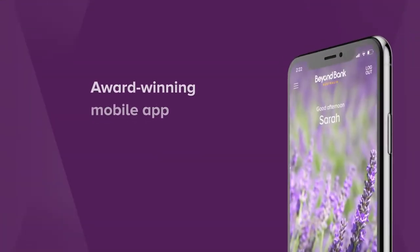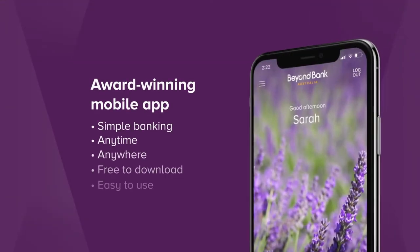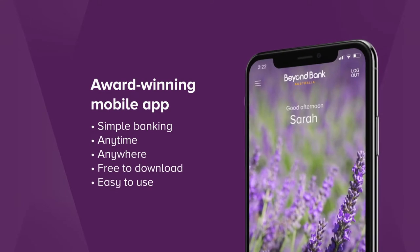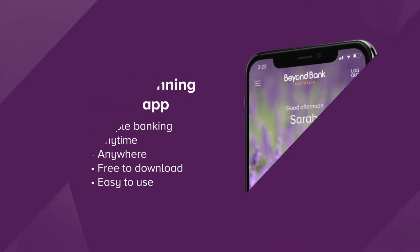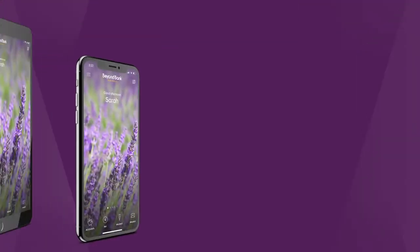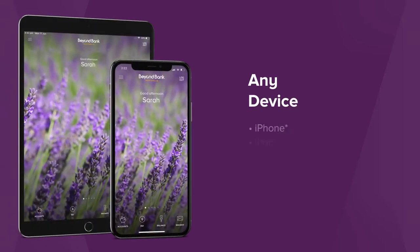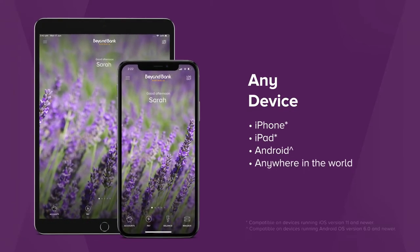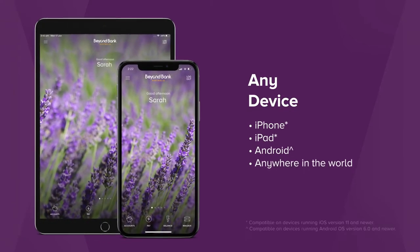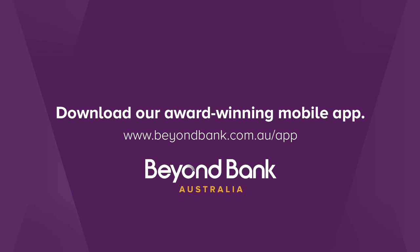Beyond Bank's award-winning mobile app is a great way to easily do your banking anytime, anywhere. It's free to download and easy to use, and it can be used on iPhone, iPad or Android anywhere in the world.